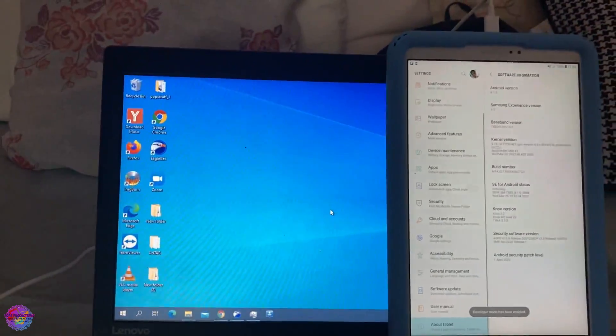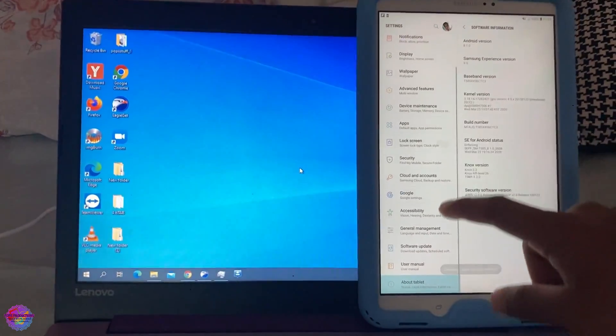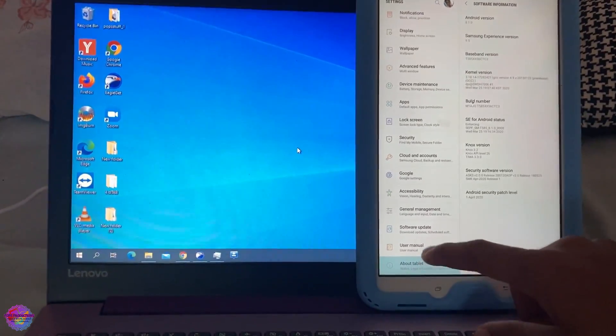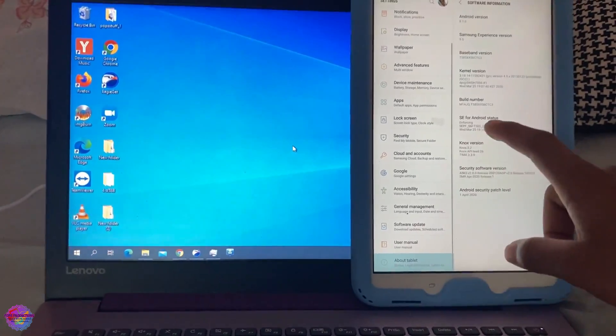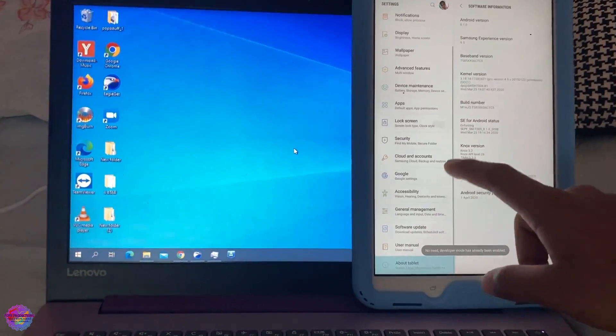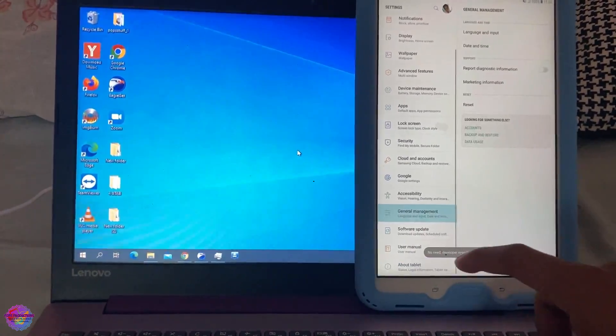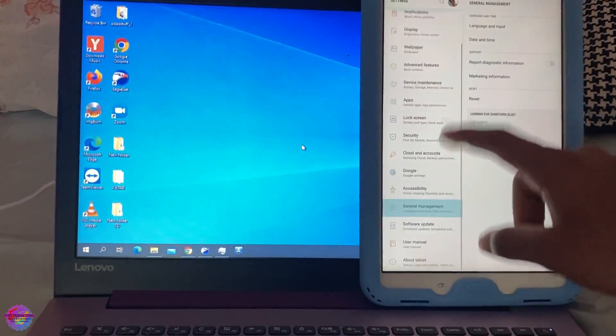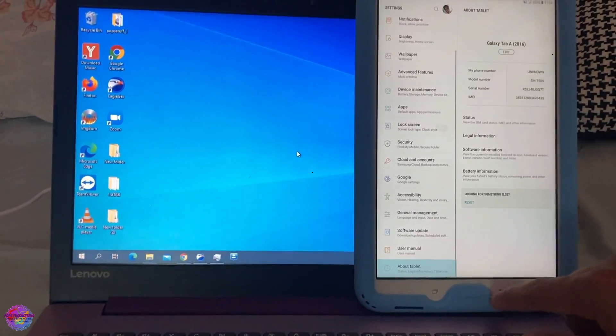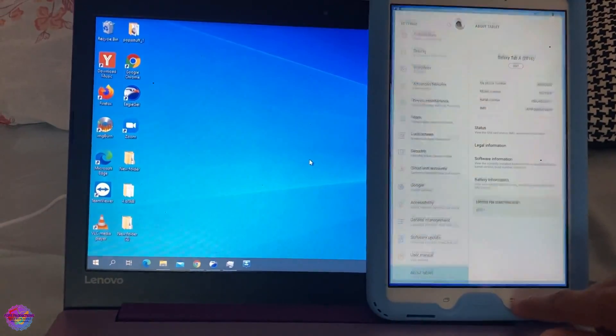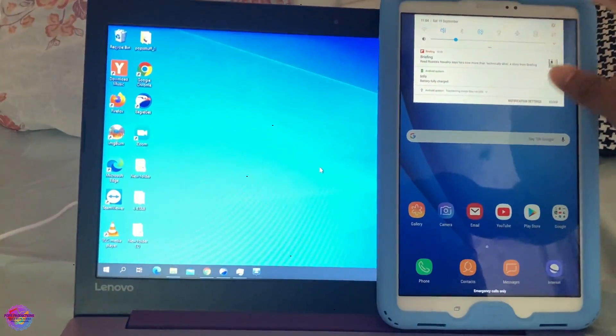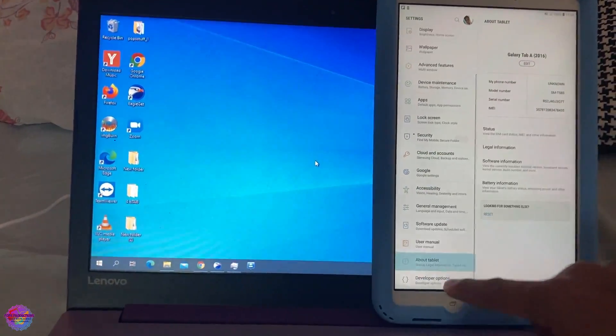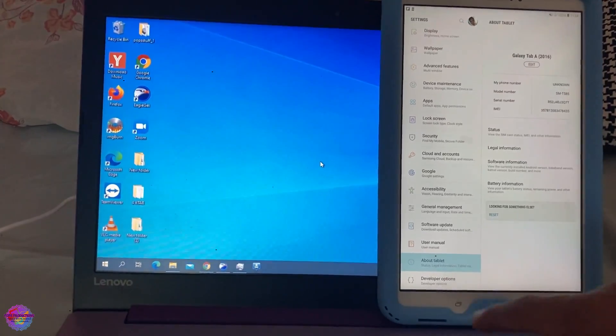Alright, so I've done that and I am going to scroll down. It should show up somewhere because it has already been turned on. So I believe it should be in general. It hasn't showed up as yet. So I'm going to close settings. I'm going to open it up again. And you should see developer options down here.